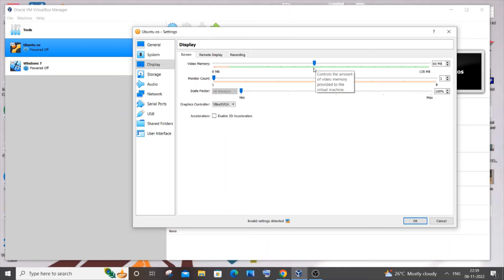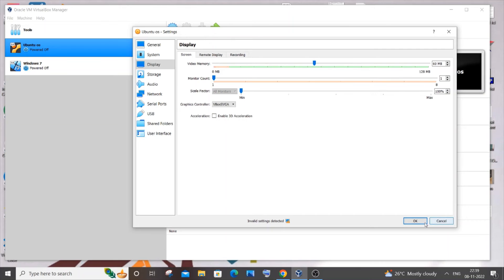Just click on OK. So now I will just restart my Ubuntu OS again.